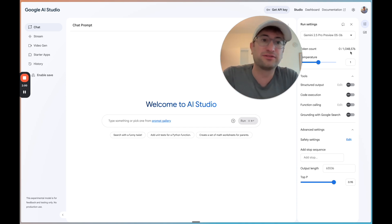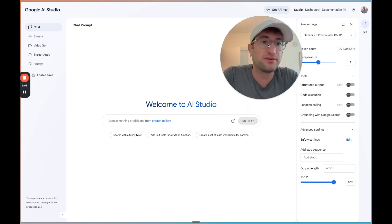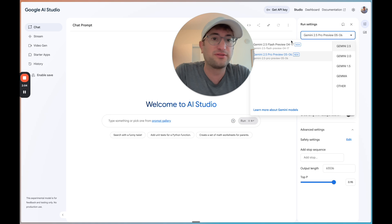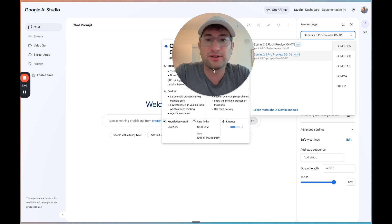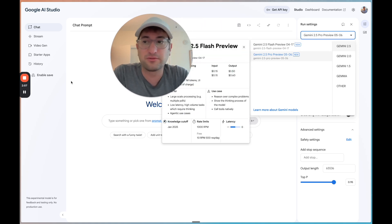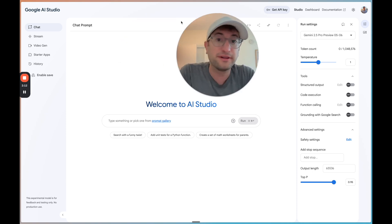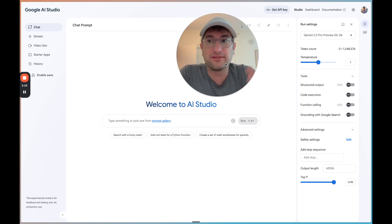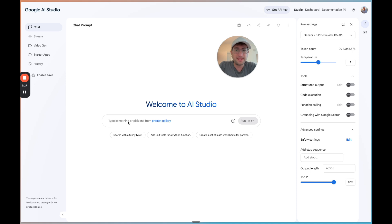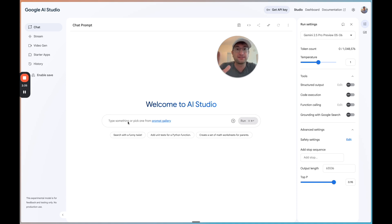So I recommend using the Gemini 2.5 Pro preview model or they actually have it not in preview as well. You can get that through the API. But I recommend using this model because you can upload video to it. It can analyze video and return a result. What I'll do is I'm just going to demonstrate what this looks like on the AI developer side. And then you can imagine all you'd have to do is package this up into an actual app that people could use.